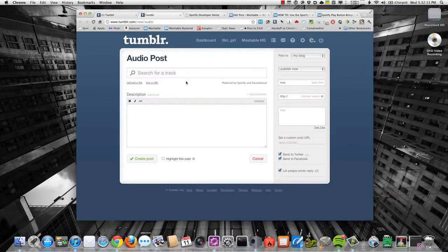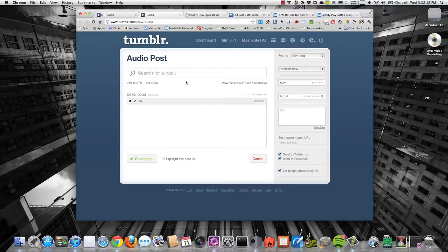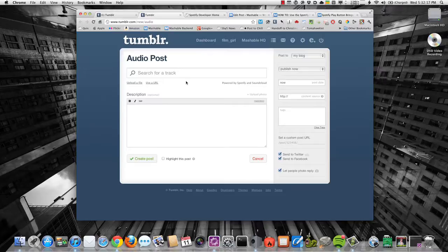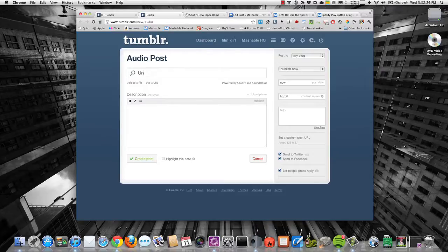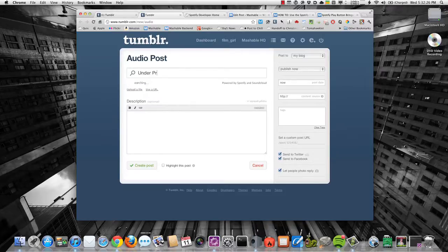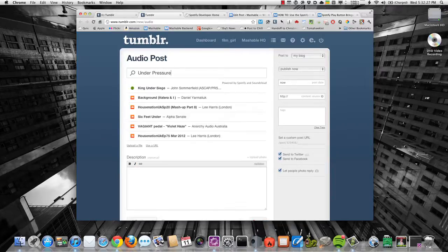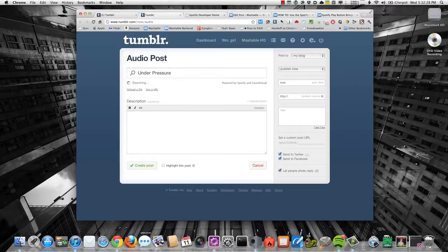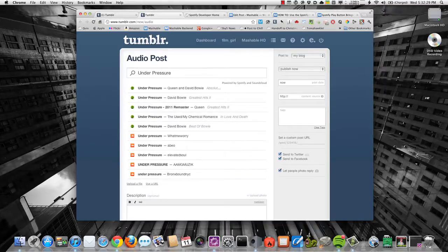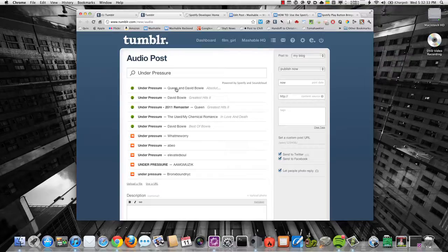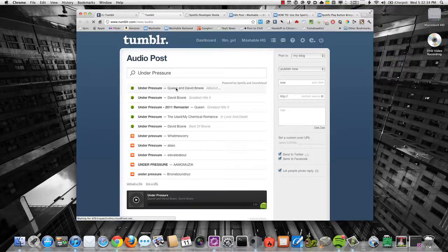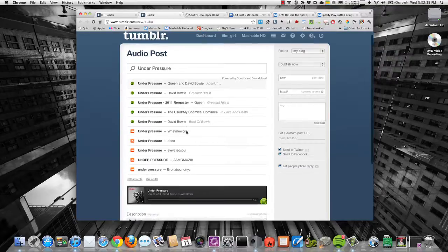In this case, I want to embed a song, let's say, Under Pressure from Queen and David Bowie. And it's going to go ahead and search and I see, hey, look, check it out, Under Pressure from Queen and David Bowie. So I'm going to select the track.